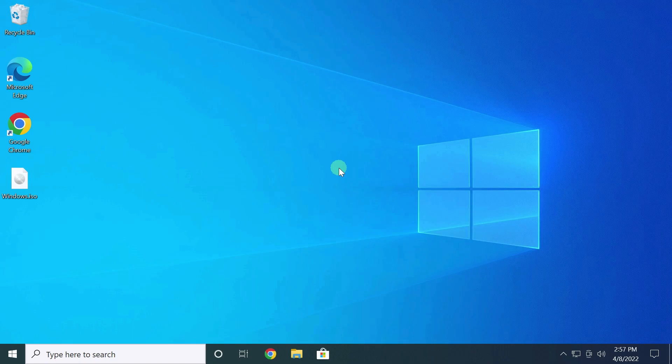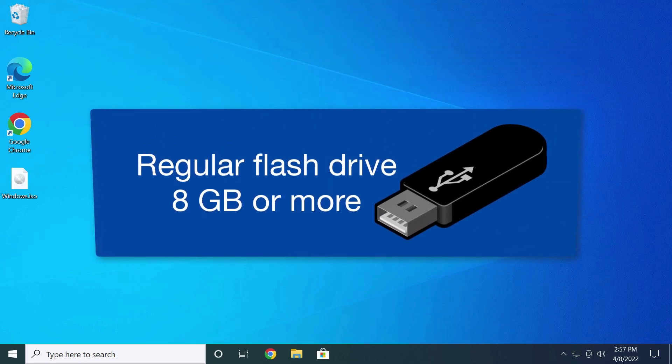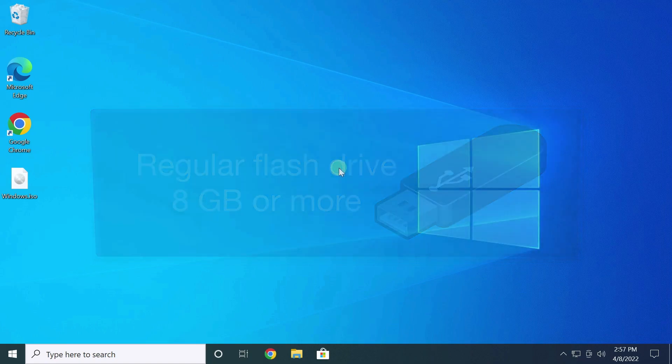Let's take a look at some features that not everyone knows about. To create a bootable flash drive, we need an ordinary flash drive of 8GB or more. We also need a program. As I said, today we use Rufus.